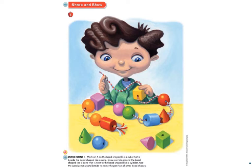We are going to continue finding our 3D shapes that are next to or beside each other. This is kind of like a game similar to I Spy. I'm going to give you a clue and you are going to point to the shape you think I am talking about. Number 1: point to the bead shaped like a cube that is beside the bead shaped like a cone. You're looking for a cube beside a cone.